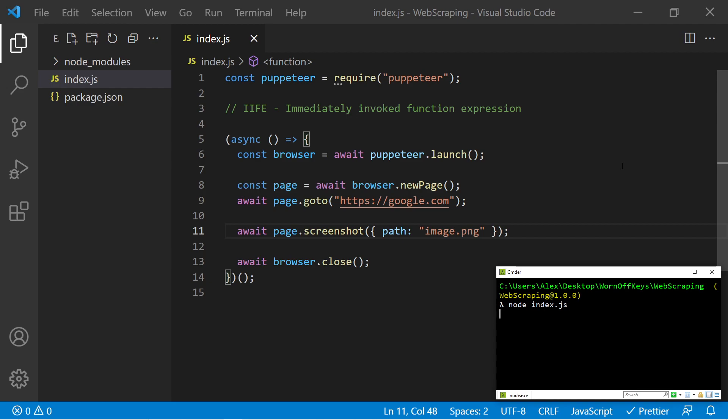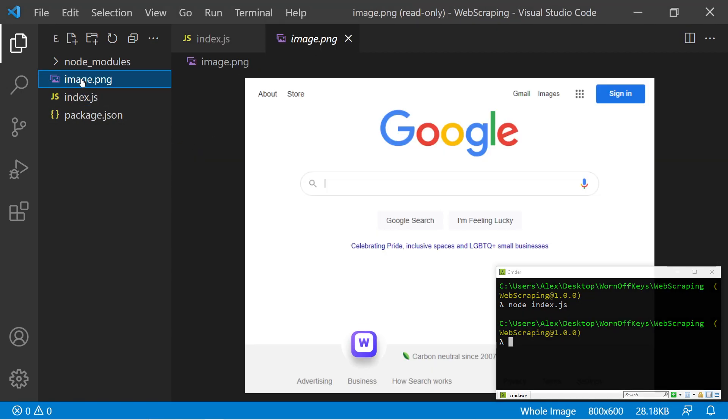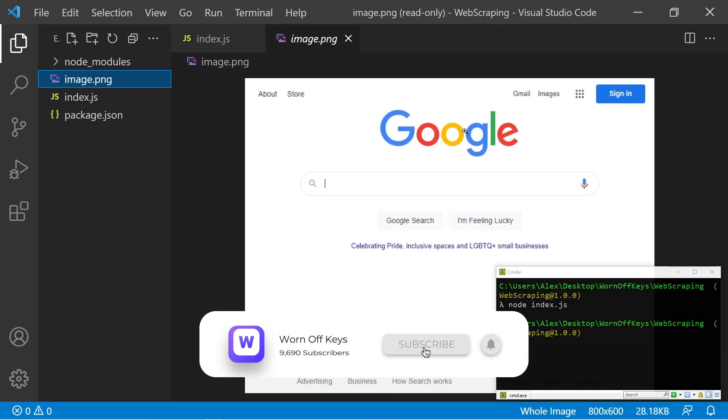This might take a couple of seconds depending on your internet connection. But after it's done, we now see this image.png here. If I click on it, we now see Google.